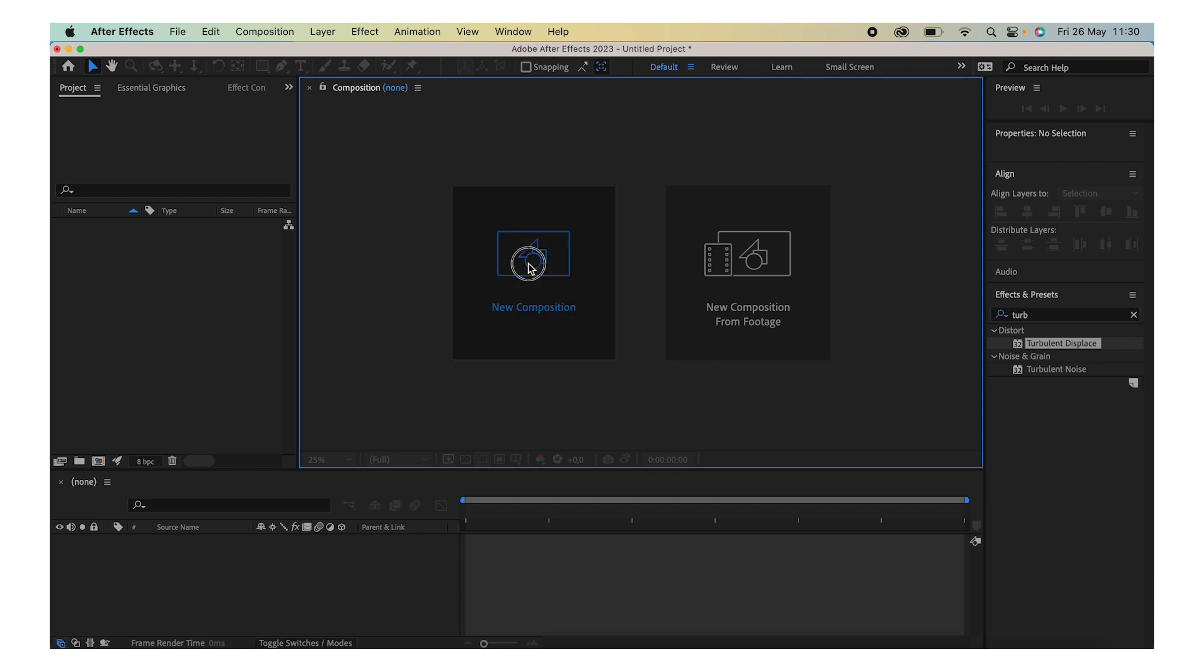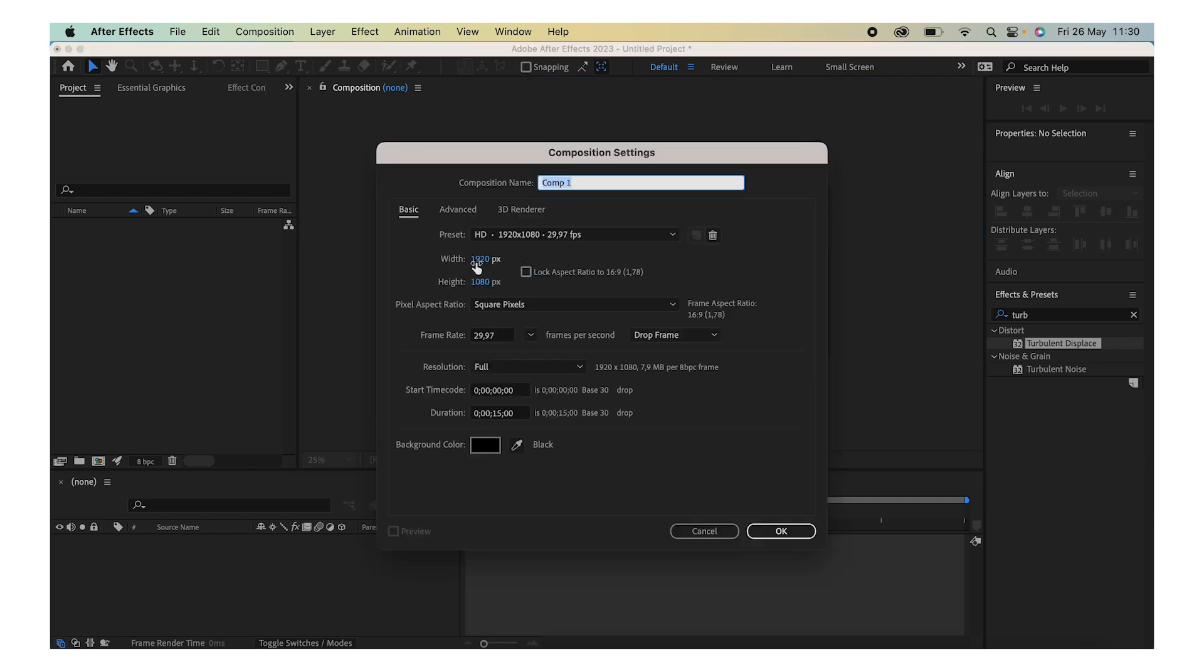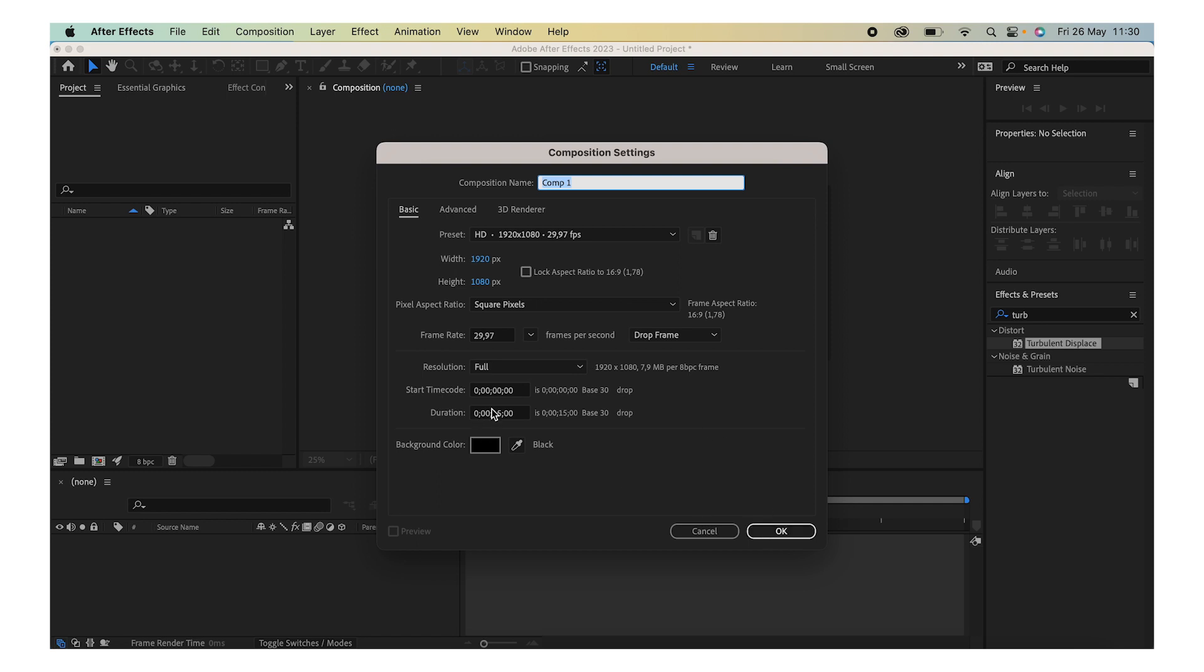We're going to go by a regular preset with 1920 by 1080 full resolution. I'm going to go with 15 seconds, but you can go with whichever size and time you want. Press OK.